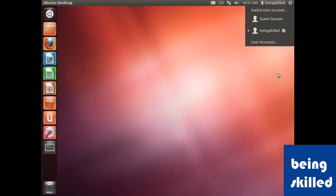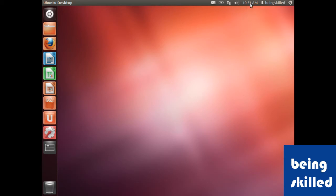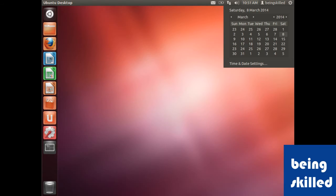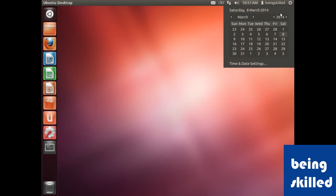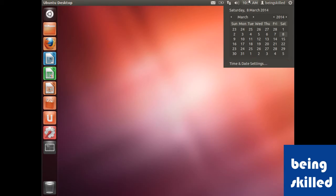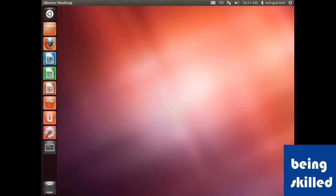Besides that, we have time and this mini calendar, so we can see the date and year. We can also change the settings of time and date, which we will do afterwards.